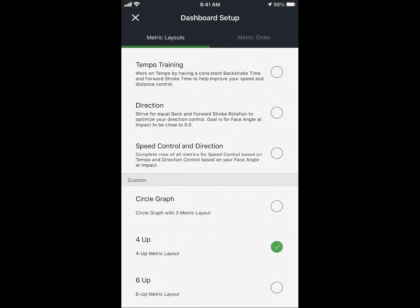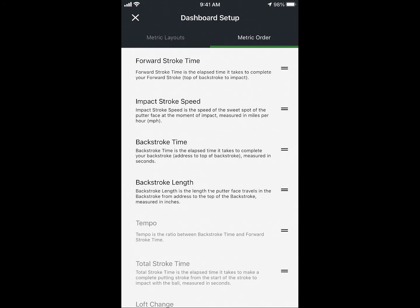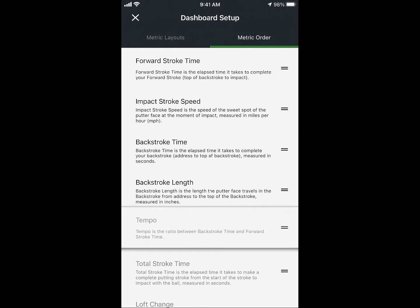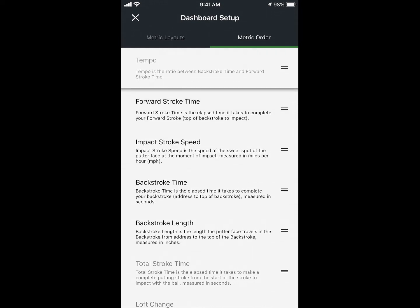To determine the metrics for the custom options, use metric order. Tap on the tab on the top right for metric order. Select the metric of choice and hold the double lines on the right hand side and scroll to the desired location.